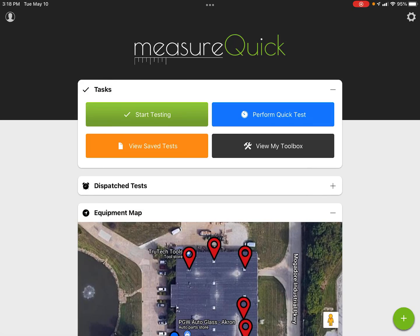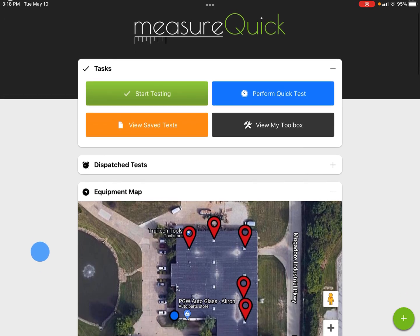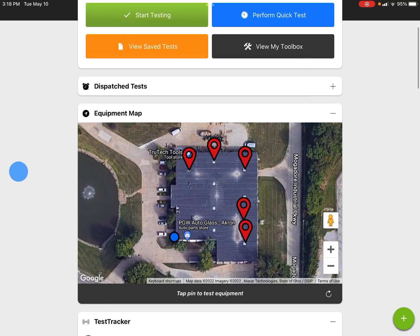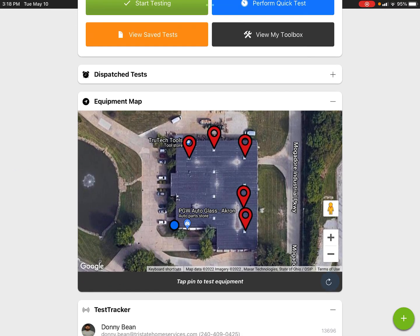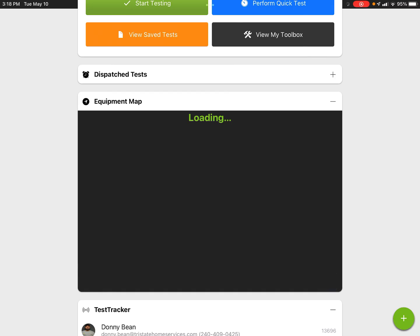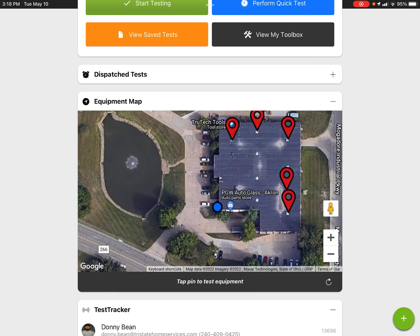Hey, Jim Bergman with MeasureQuick. I wanted to go over sites, equipment, and projects — they're all a little different and you've got to understand the nuances between them. When you roll up on a job site, ideally you're going to hit the refresh button down here on the equipment map, and that's going to load up any equipment that has been installed on a site in your area.